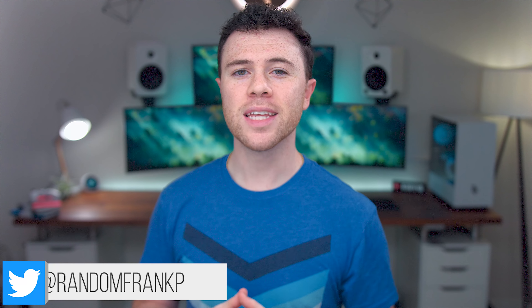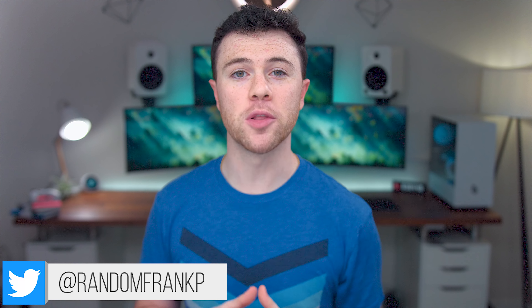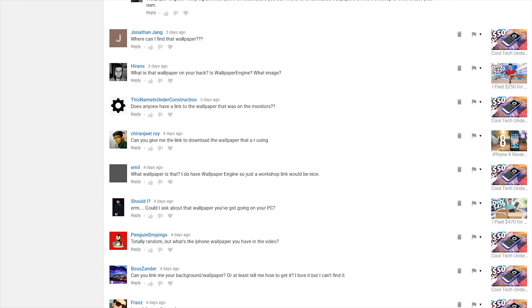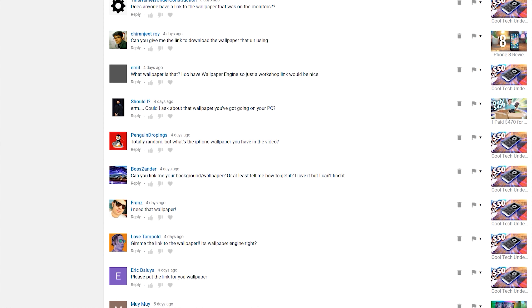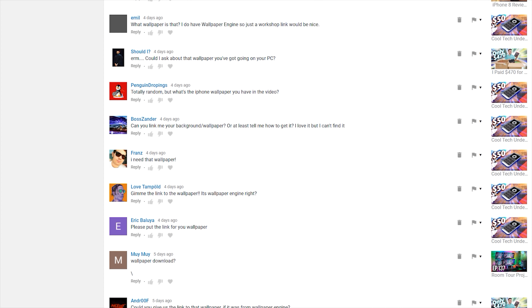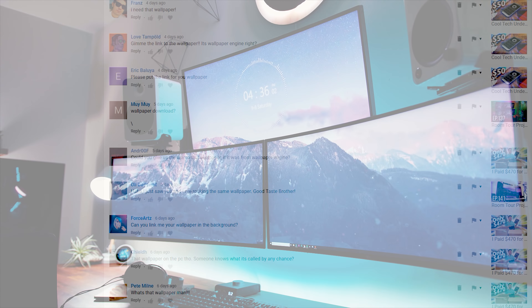What's up guys, I'm RandomFrankP and today I'm going to give you guys one big tip on how to greatly improve the looks of your desk, your gaming setup. And honestly, in almost every single video, no matter what the video is about, it's always one of the most common questions in the comments section: what's your wallpaper? So today I'm going to show you guys how to really customize your wallpaper.